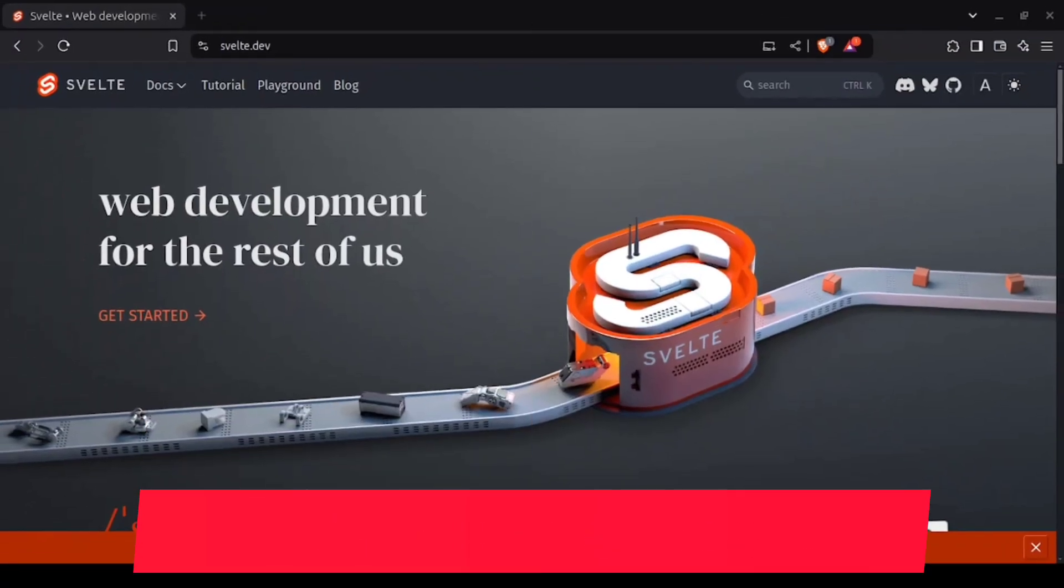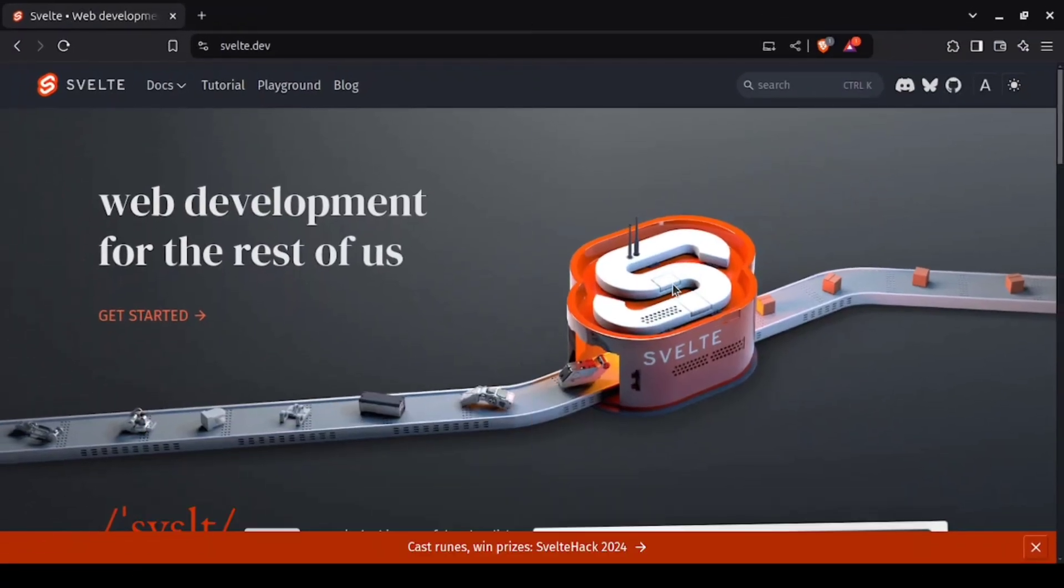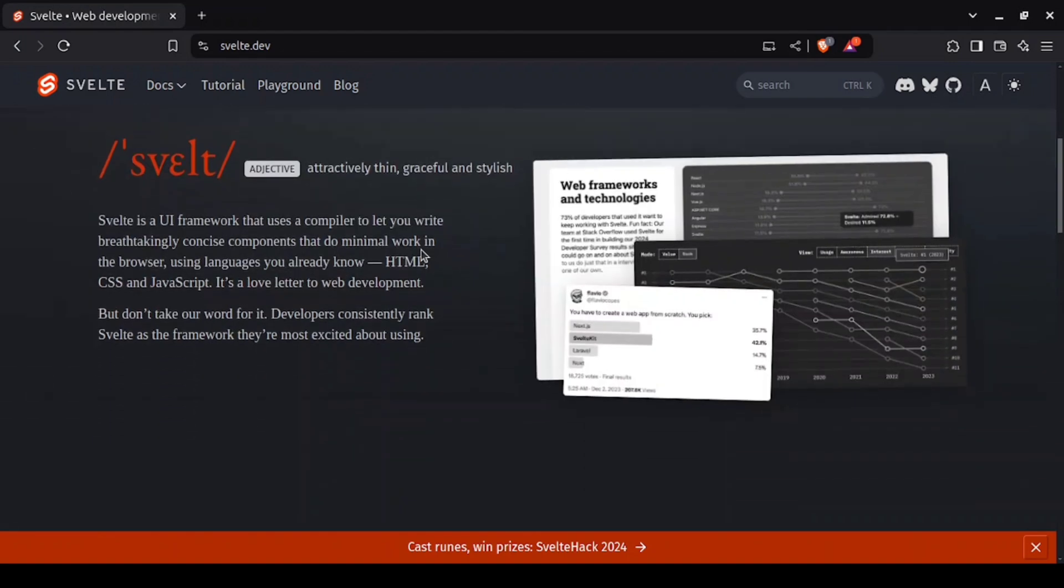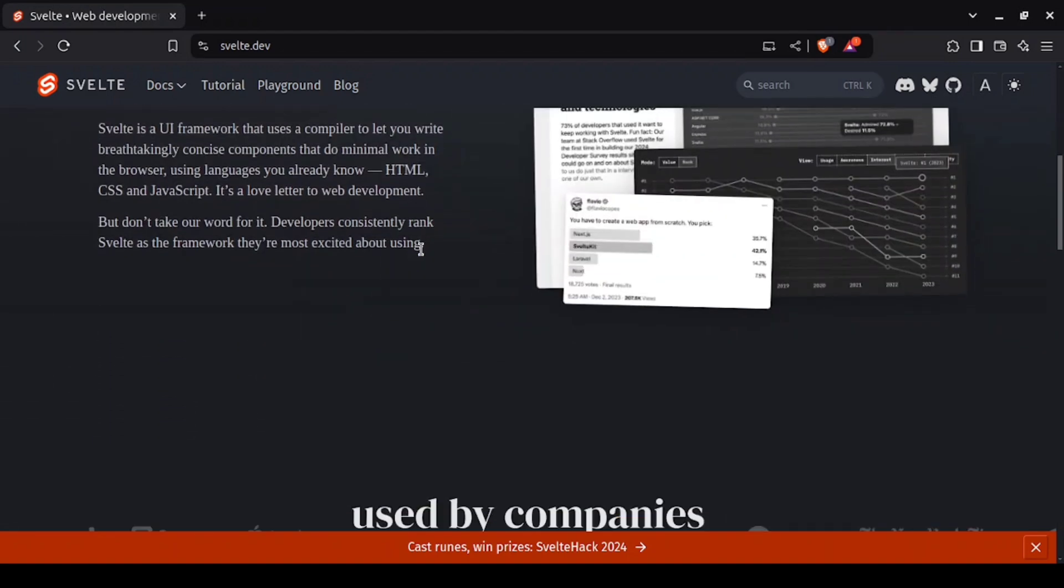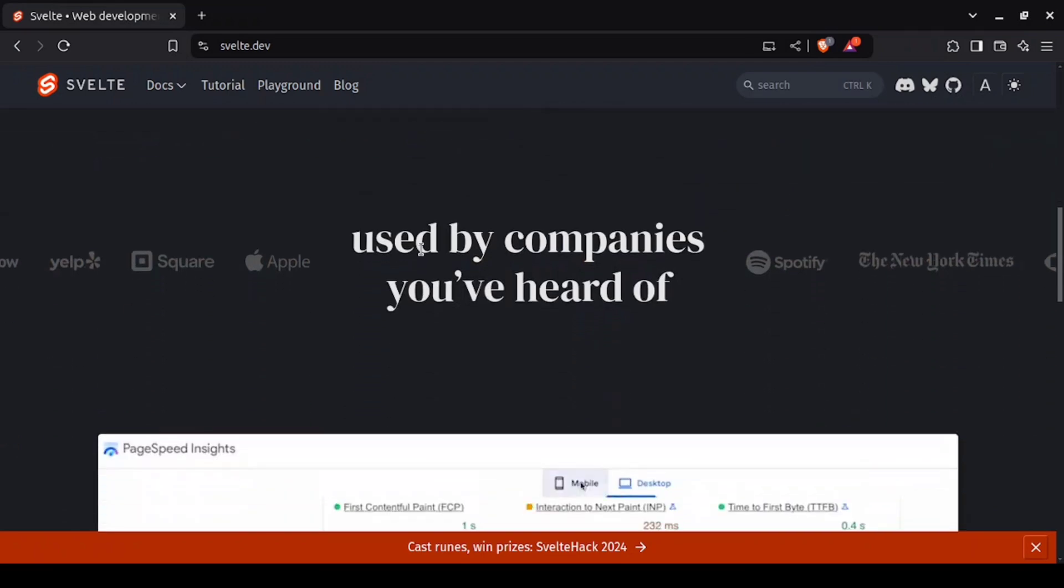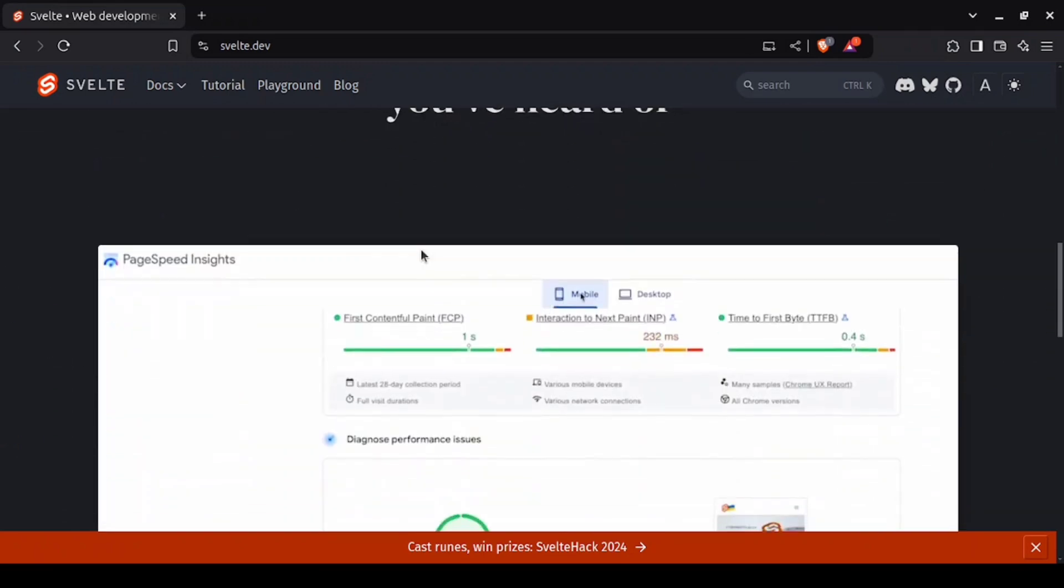Last but certainly not least, we have SvelteKit. While Svelte is a front-end framework, SvelteKit is its full-stack counterpart, allowing you to build fast and lean web apps with minimal overhead.